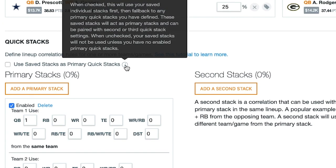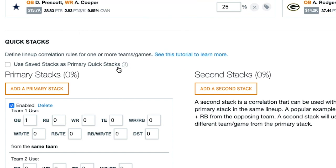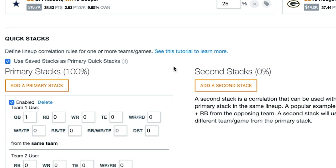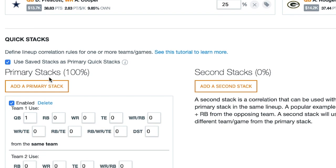When checked, this will use your saved individual stacks first, then fall back to any primary quick stacks you have defined — these saved stacks will act as primary stacks. When unchecked, your saved stacks will not be used unless you have no enabled primary quick stacks. We're just going to check this box.